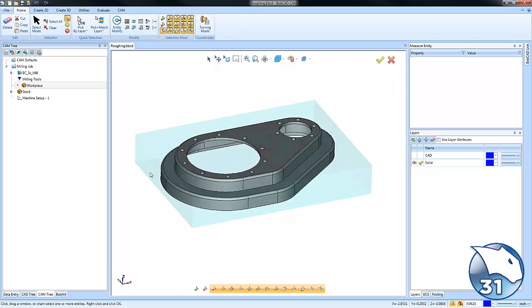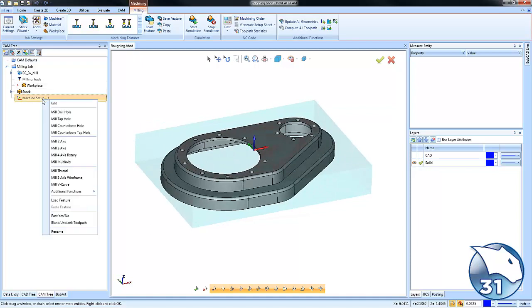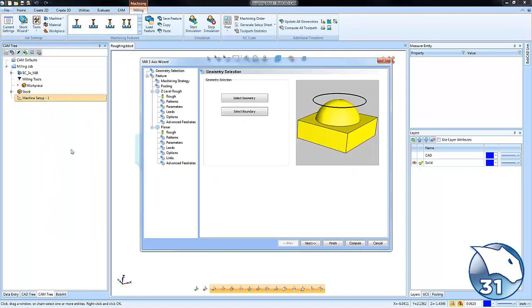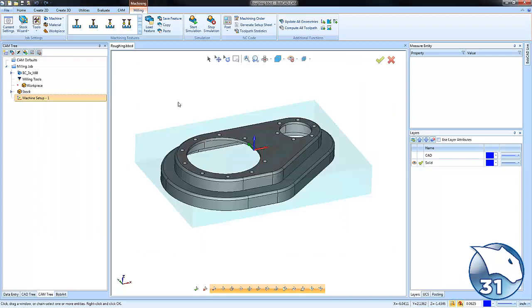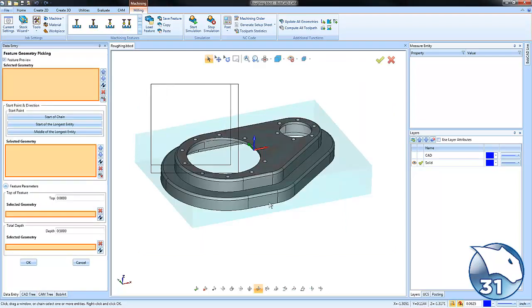You'll find this under our mill professional, so we'll right click on our machine setup. We'll go down to mill three axis and go ahead and select our part geometry here.